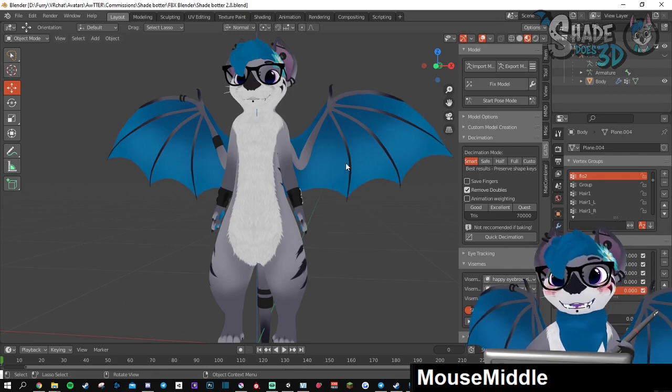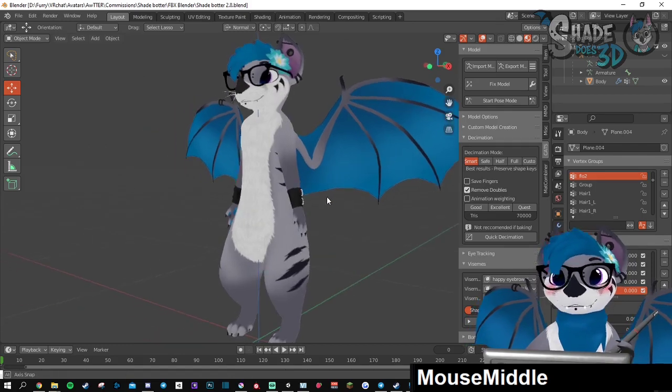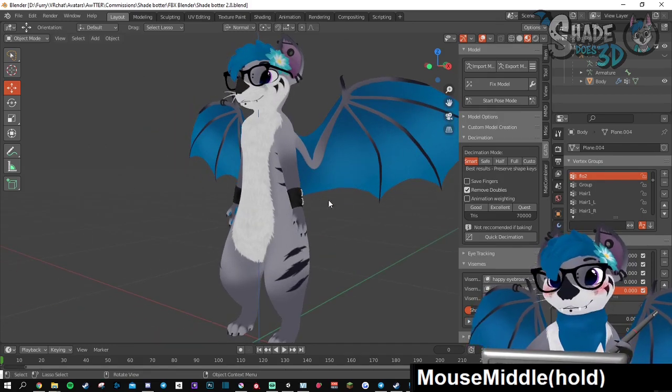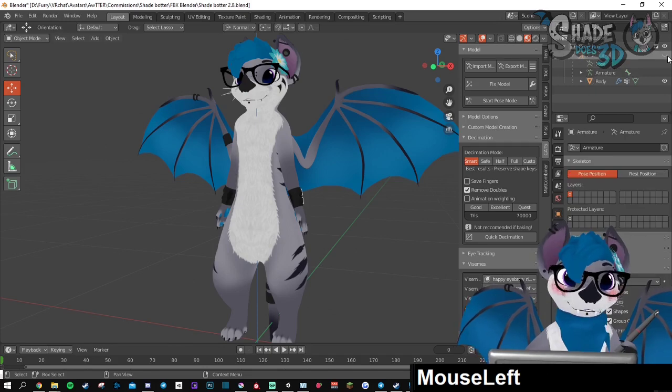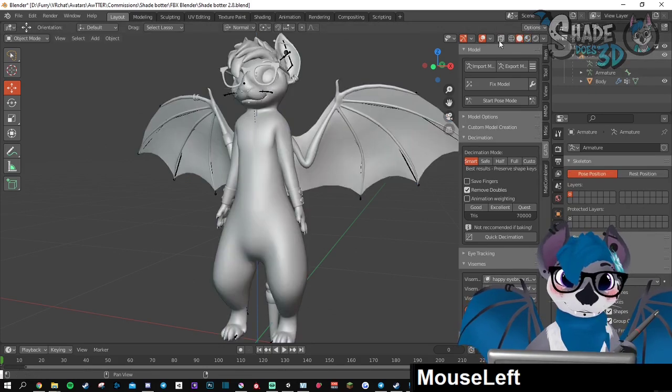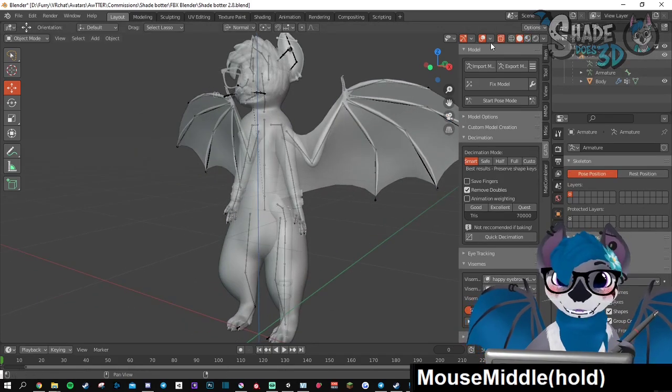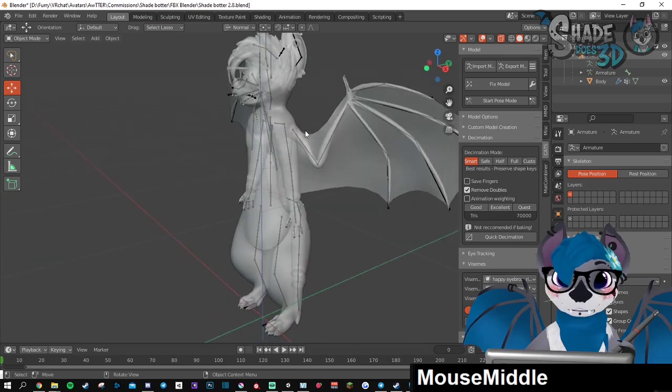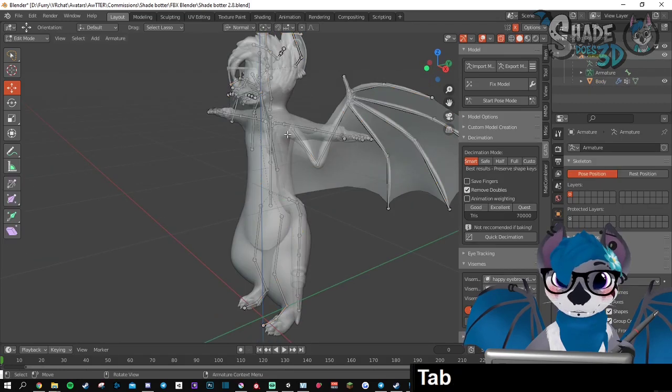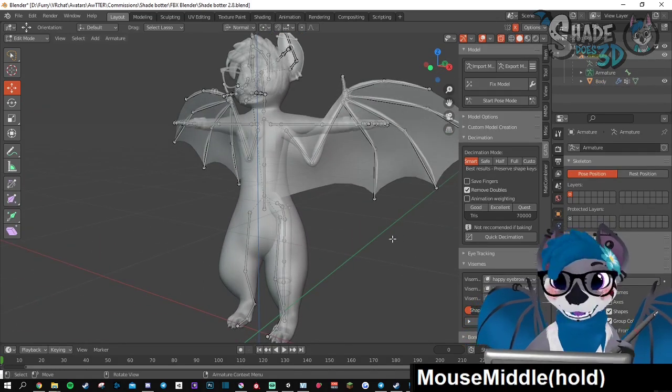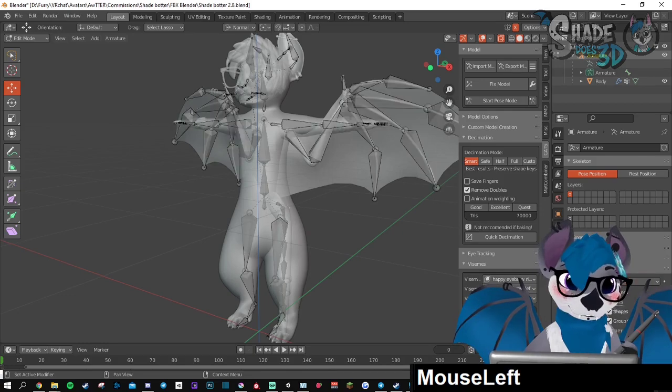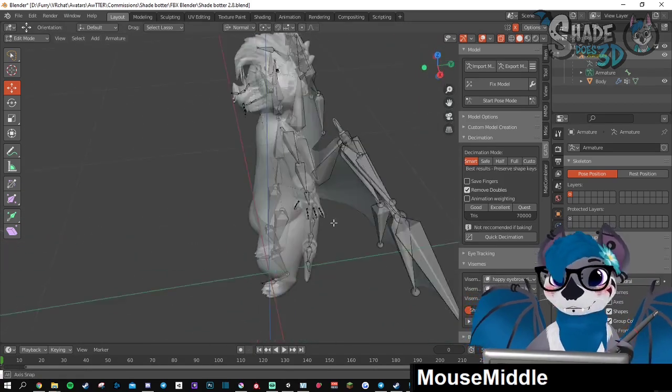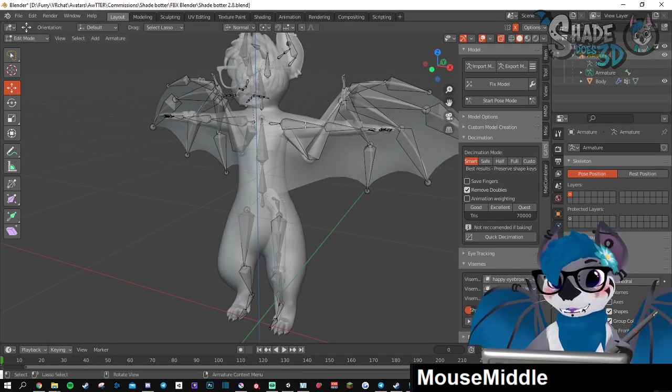You can do some weight paint, it won't matter, but if you touch anything related to this... I'm going to show you the actual... okay so this is the armature, those are your bones.